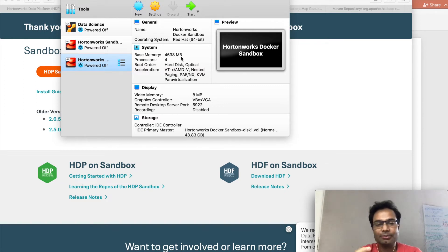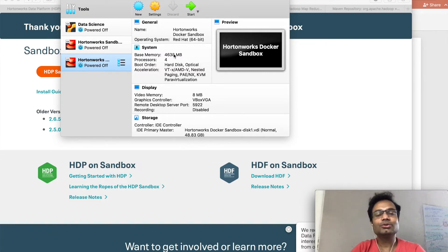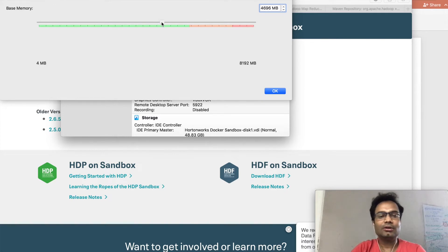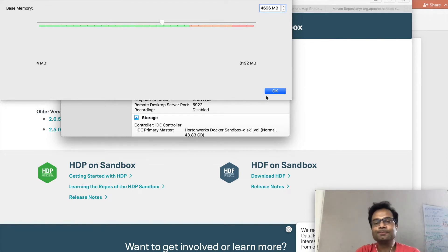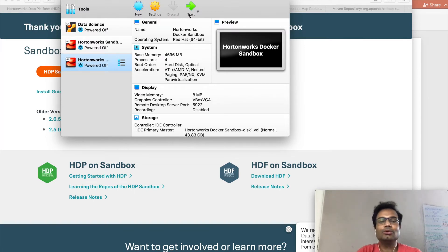As my laptop has only 8 GB, I can't assign all 8 GB to the virtual machine. You can double-click here and change the value. I have given approximately 4 GB, and you can choose 4 GB — it works fine in my case. Apart from this, nothing has to be changed; just go and click on the Start button.